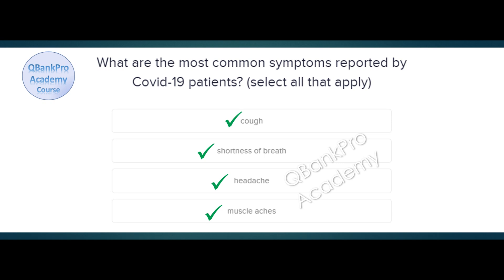Explanation. Some symptoms seen in COVID-19 patients are fever, cough, sore throat, headache, loss of smell, fatigue, chills, confusion, and taste abnormalities. This list is not inclusive of all symptoms reported. Note this question asks about the most common symptoms. Many patients with COVID-19 will report these symptoms.